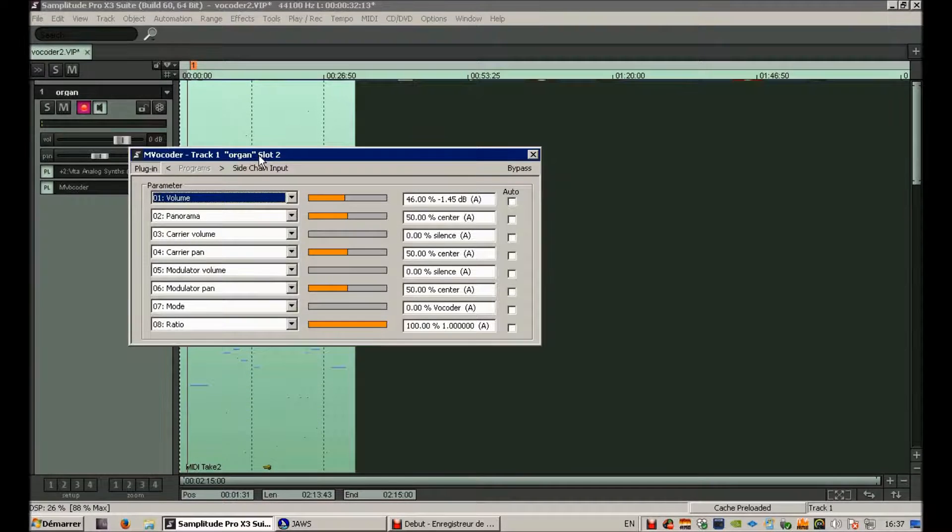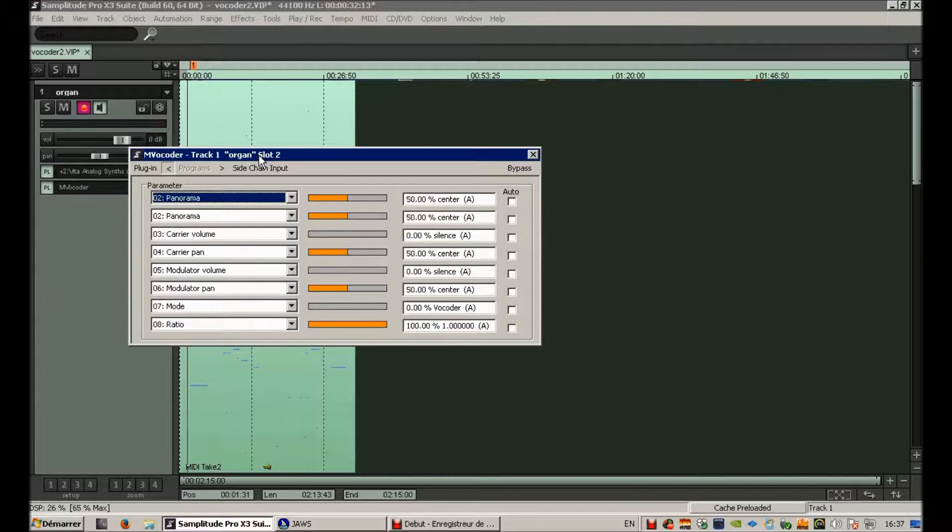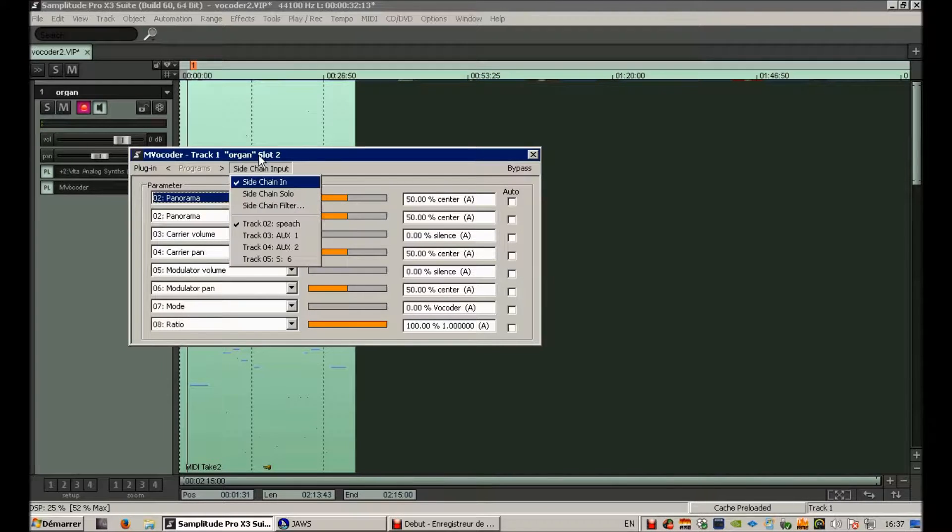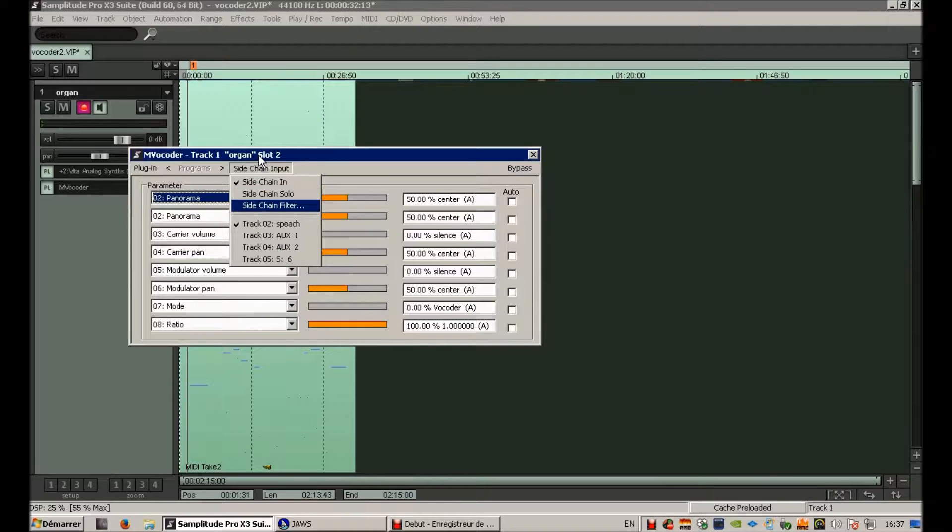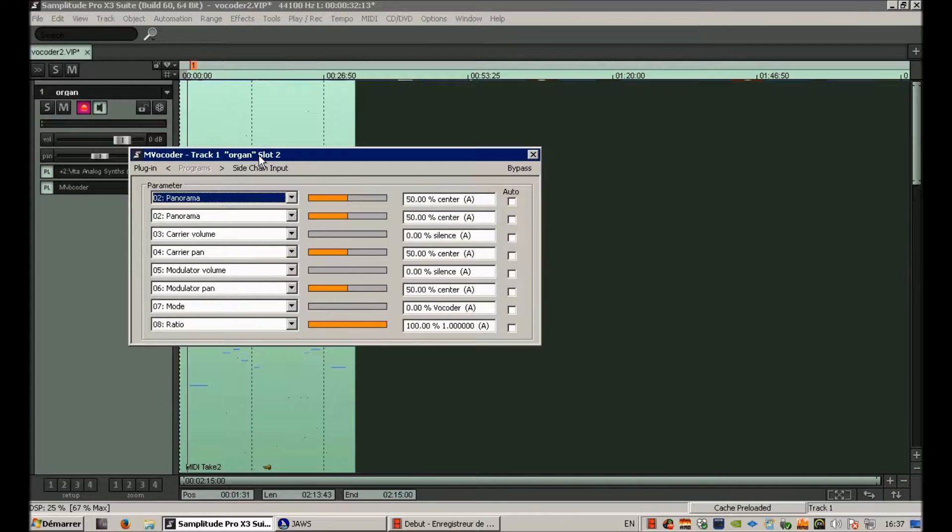And if you go to the vocoder sidechain menu, you'll see that the speech track will be checked. Sidechain track 02 speech checked. All right. And let's hear the result.